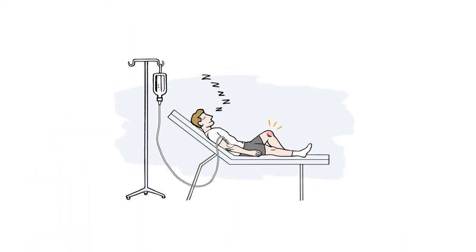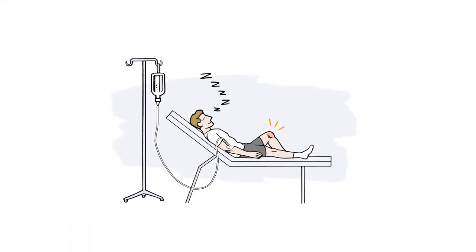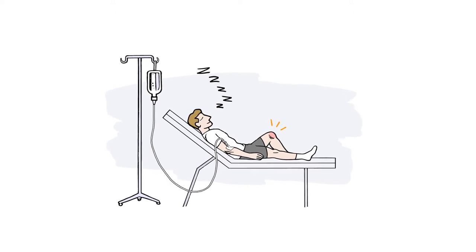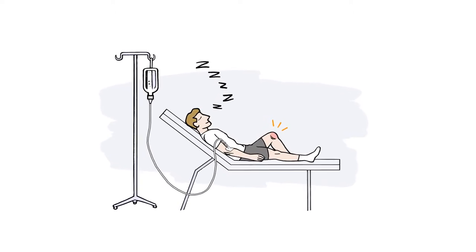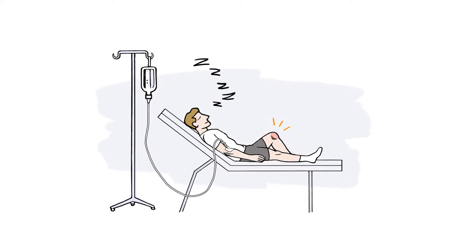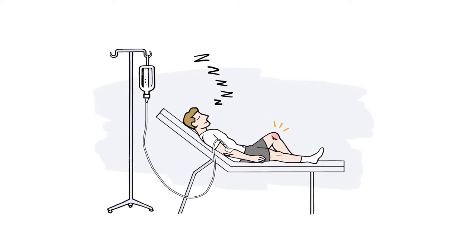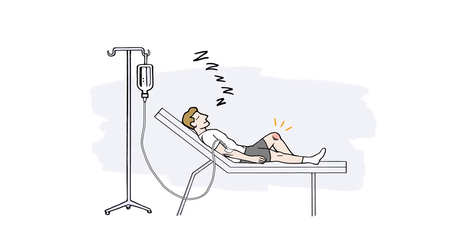In addition, you'd get an IV and additional cells would be administered. After a brief recovery period, you would go home and begin healing.